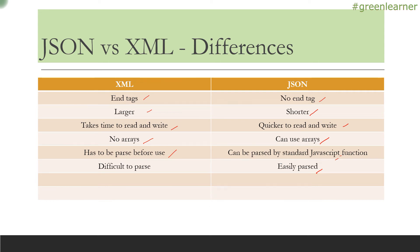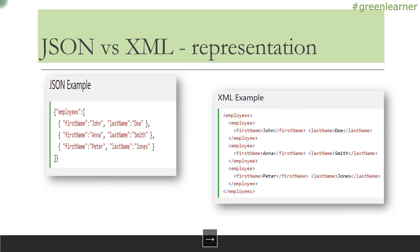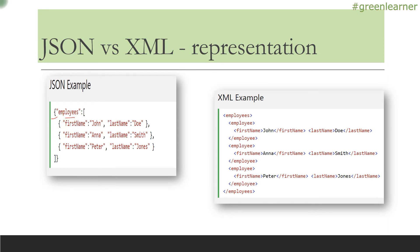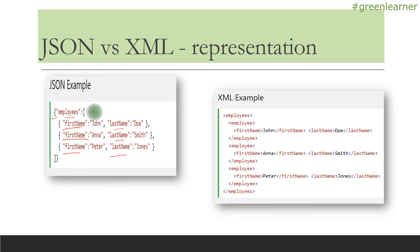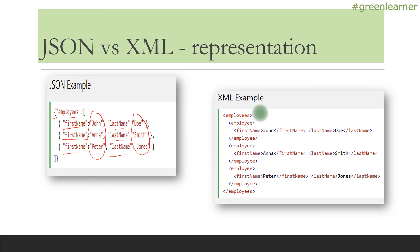This is the representation. There's a list of employees represented in JSON and XML—you can see the difference. To represent it in JSON, you start with curly braces. Inside employees, you have an array of employees. The detail includes first name and last name—these are the keys or attributes—and John, Anna, Peter, Dole, Smith, and Jones are the respective values for JSON. See how easily you can read this—there's no extra content here.